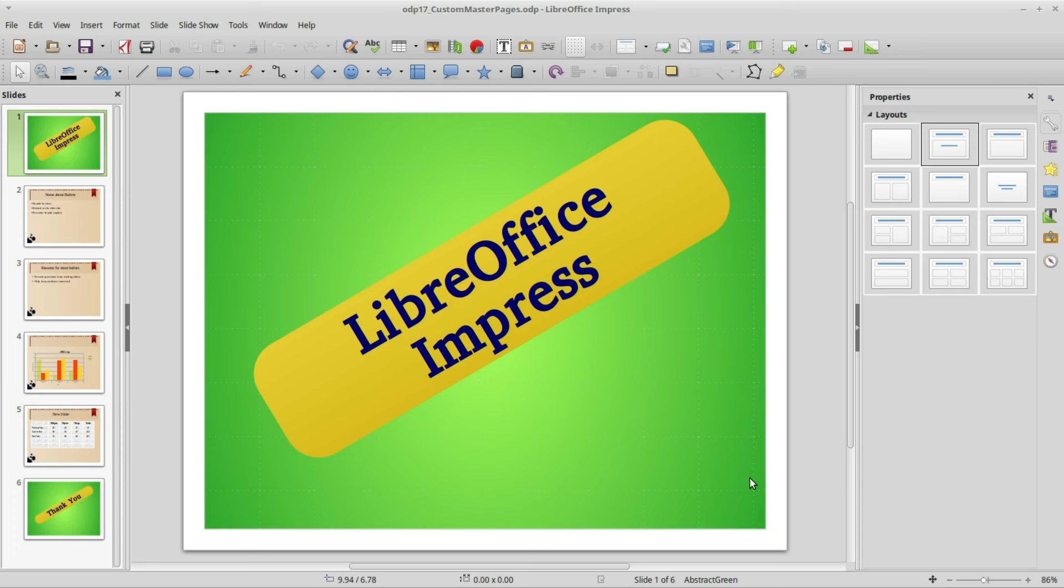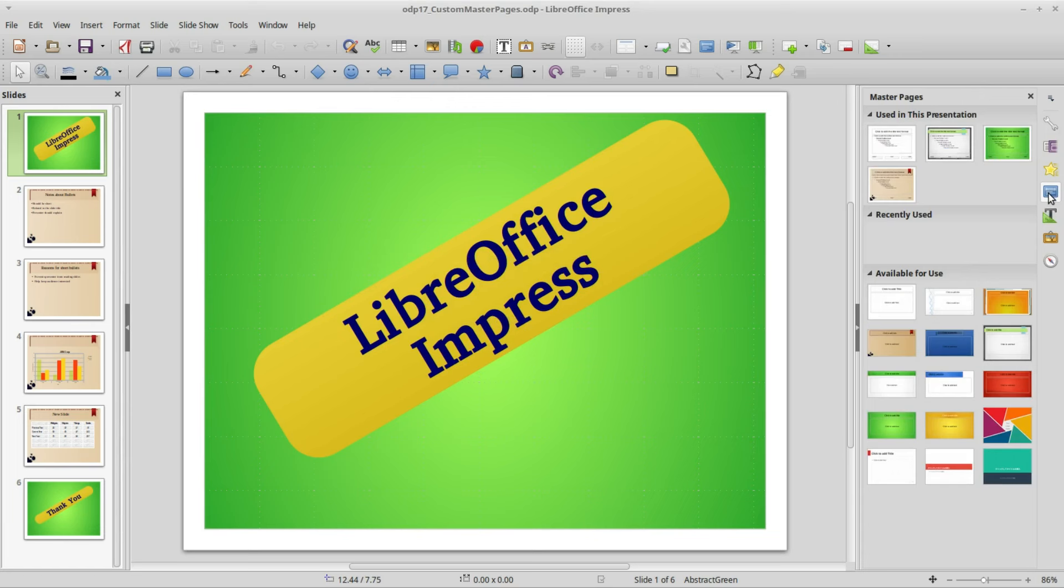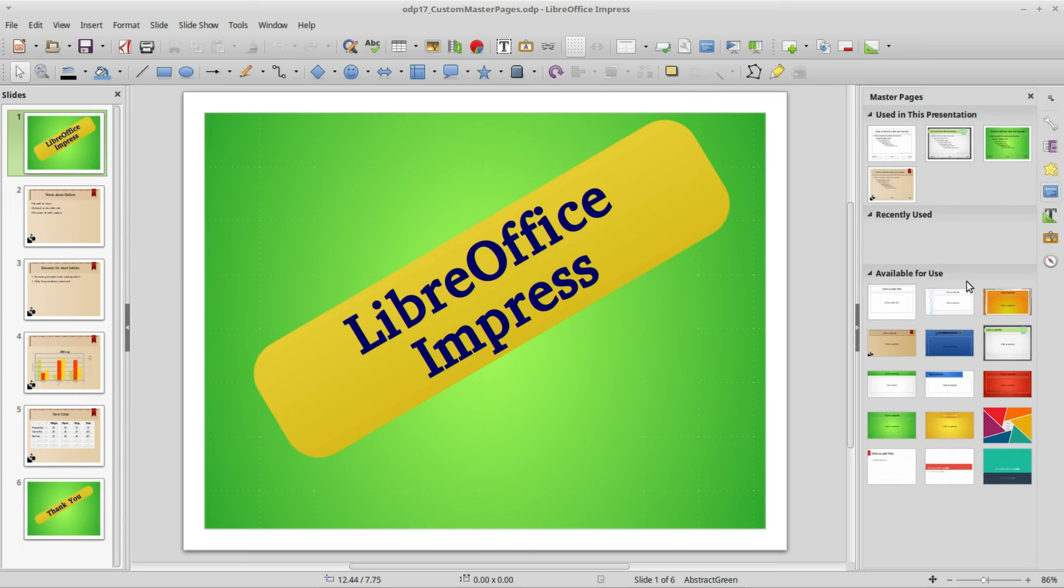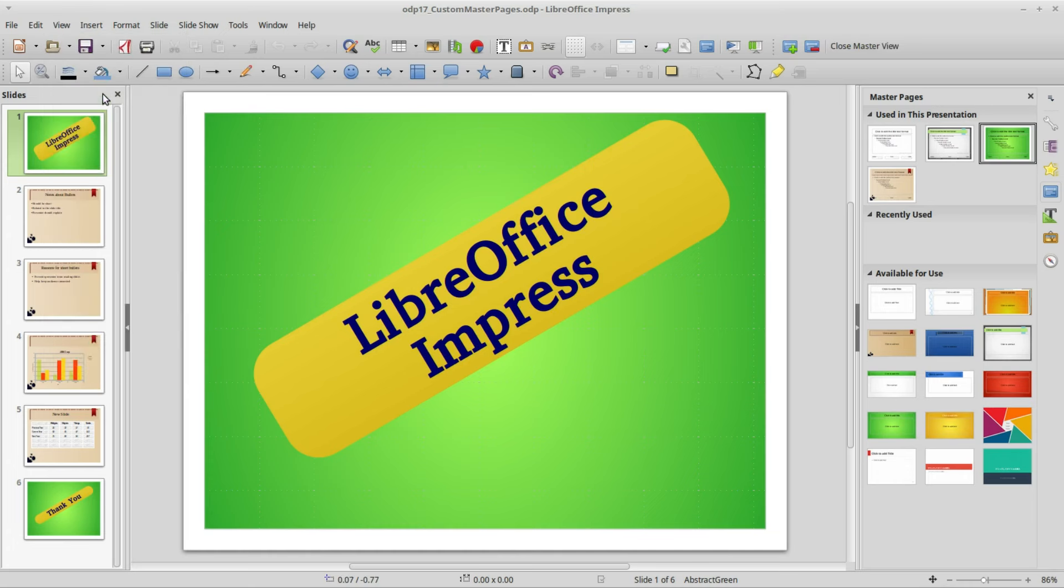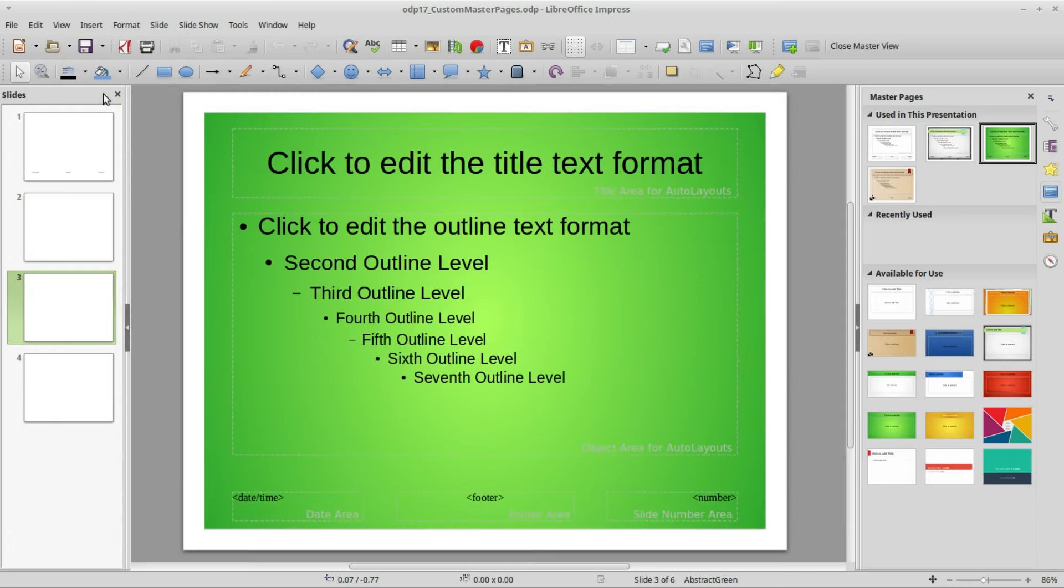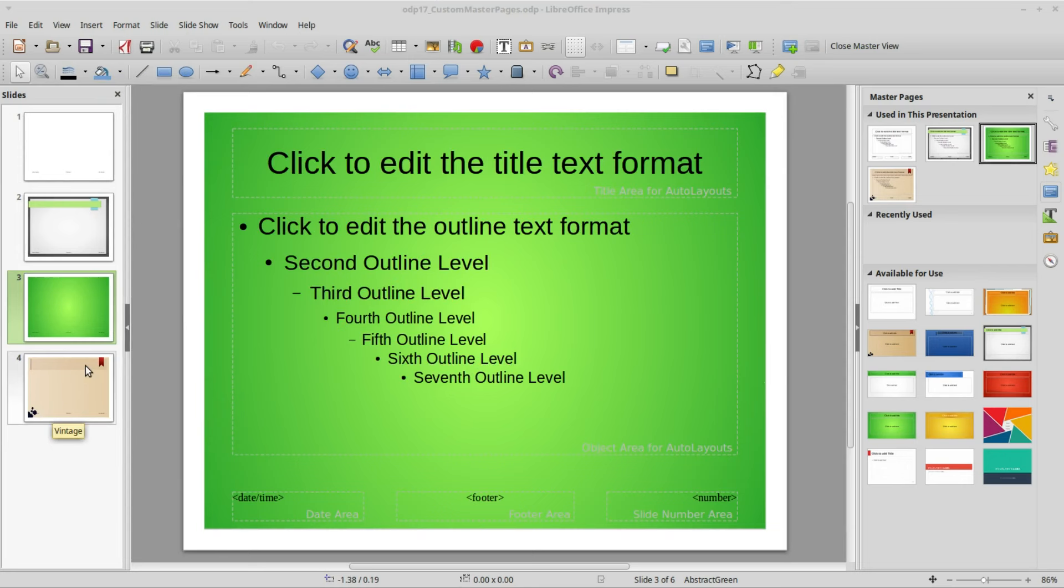In this video we're going to look at creating our own custom master pages. I'll start by clicking on the master pages in the sidebar and we see three sections: used in this presentation, recently used, and available for use. I'm going to change the view by going up into View and selecting Slide Master. Here we see the master pages we used when creating this presentation.